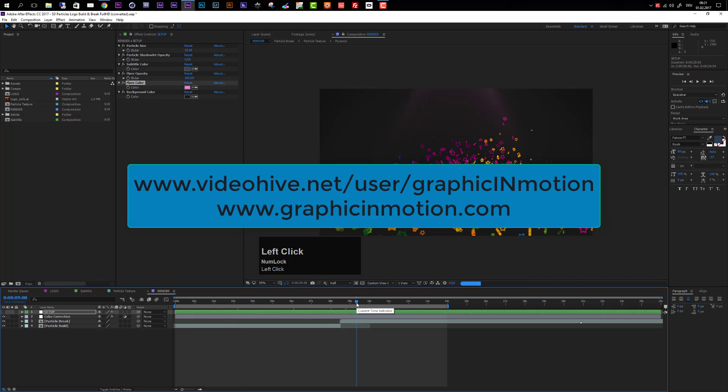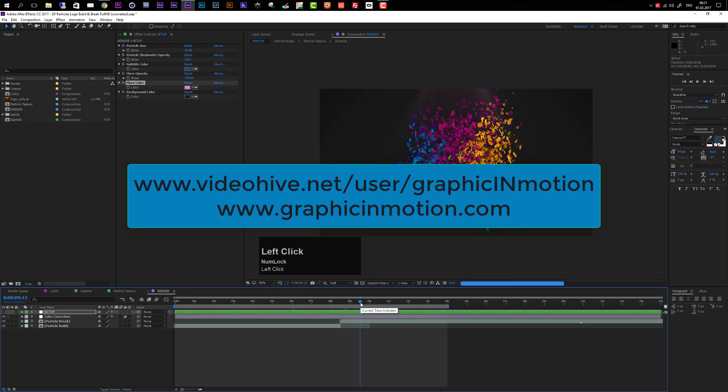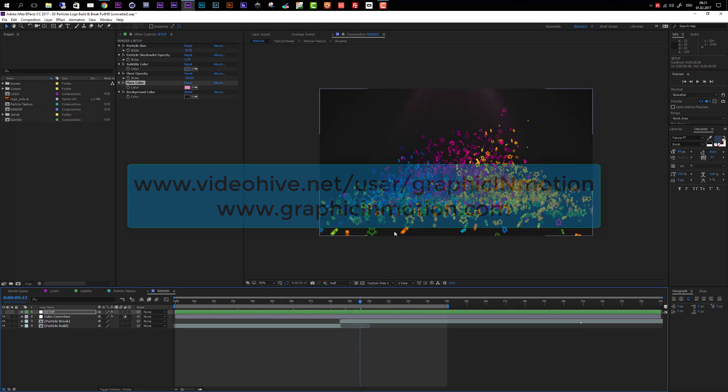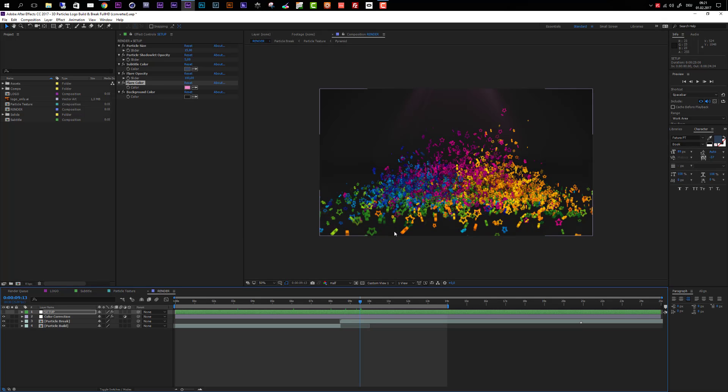So this is it for this customization tutorial. I hope you like this template and can create some awesome intro animations with it. If you have any questions, feel free to contact me through my VideoHive profile or my website at www.graphicinmotion.com. Thank you very much for watching and I hope to see you soon. Goodbye.